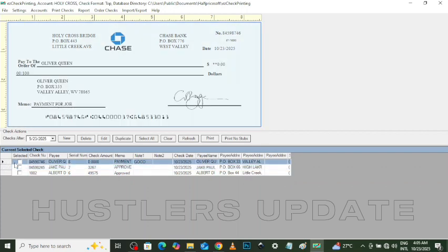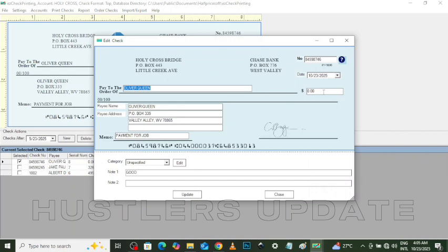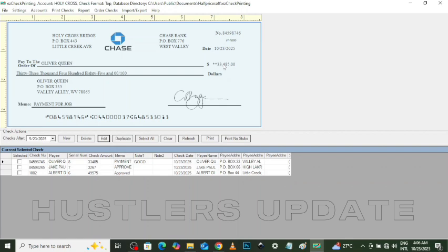Once you've added a new payee, it automatically updates on the check software — you can see the name and payee address. You can easily choose whichever payee you want to issue a check to. If you run a company with multiple employees, just add as many payees as needed and select the appropriate one. I clicked the current payee and set the amount to $3,485. Once saved, the amount is immediately updated on the check. This S Check software lets you do all of this easily without manually editing in Photoshop.